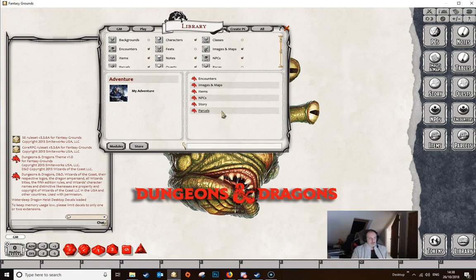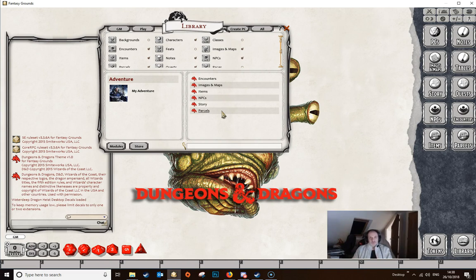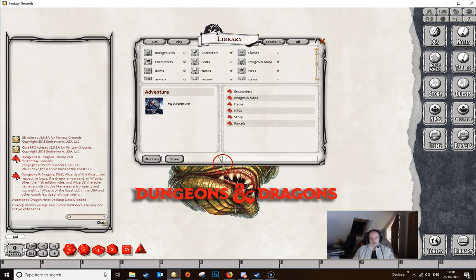That's essentially how you export information to a module. If you want to go back and edit it, you return to your original campaign, make your edits there, and export again in exactly the same way. It will overwrite the existing module, and when you open it in another campaign you will see your edits come through.